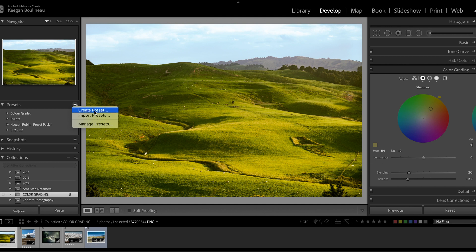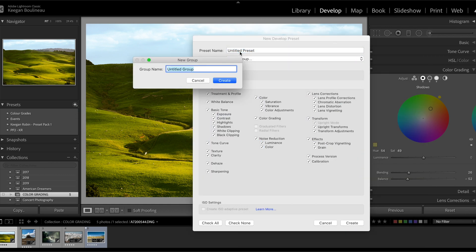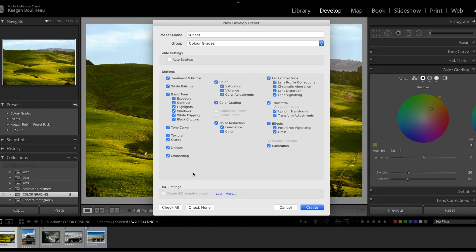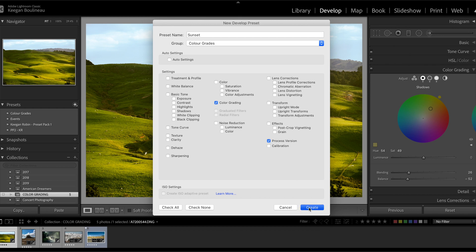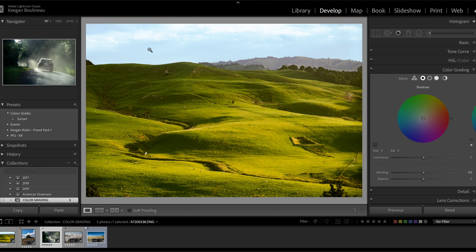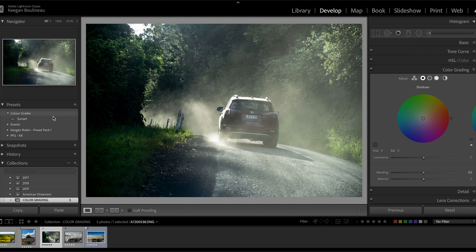Let's make a new group called color grades, and we're going to name this one sunset because that's kind of what we did to this shot. Then press the check none button on the bottom here, and we're going to select both process version, we're going to leave that on, and color grading, and click create. Now on the side here under presets we have the color grade folder and our new sunset grade. If we go to any image we can apply the sunset grade to it.